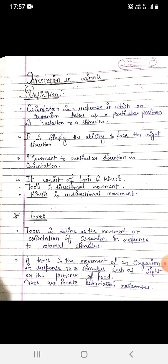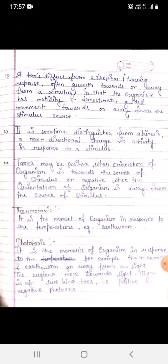Taxis is defined as the movement or orientation of an organism in response to an external stimulus, such as light or the presence of food. Taxis are innate behavior responses.